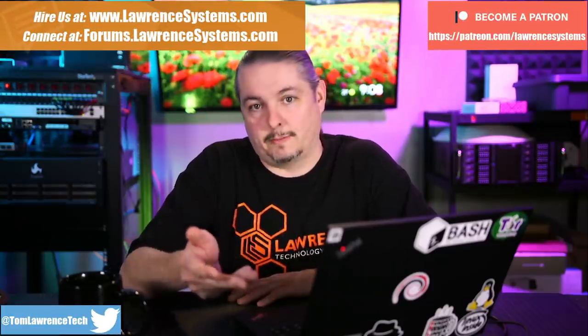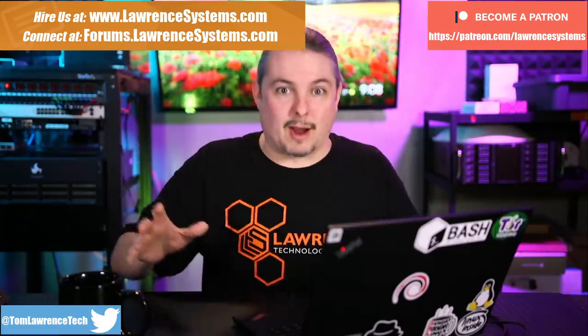Tom here from Lawrence Systems, and I want to talk about how we get clients from YouTube.